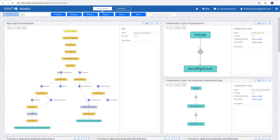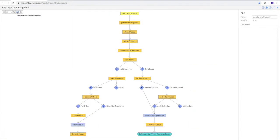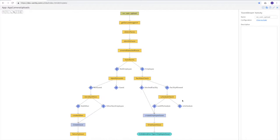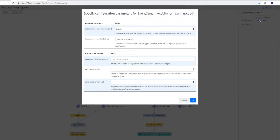I'll start with the app builder. Here in the app builder, you see this application model that not only represents what the application does, but it is essentially the application itself. So here we see for the on-camera upload activity, it represents the entrance to our application. So when I click on its parameters, you can see that the entrance of our application is a topic, and the name of that topic is slash camera upload.